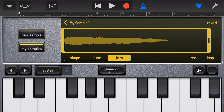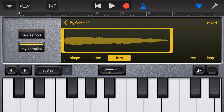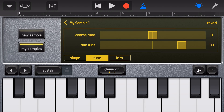You'll notice we're here in the trim function where we can adjust the start and finish of the sample. If we tap the Tune option in the middle we can now tune the sample to a different sound. You can see GarageBand has already attempted to tune, and if we hit the note we'll see how well it's done.